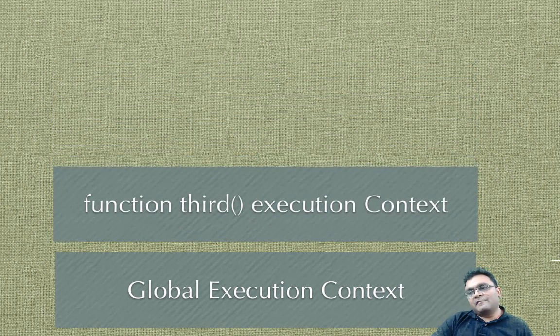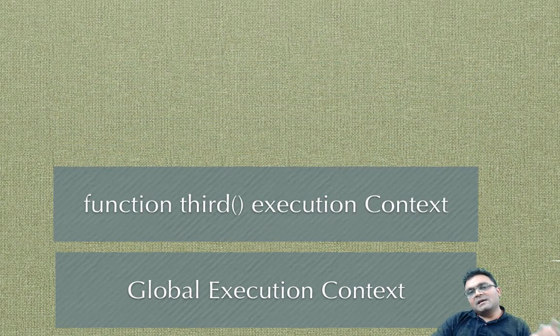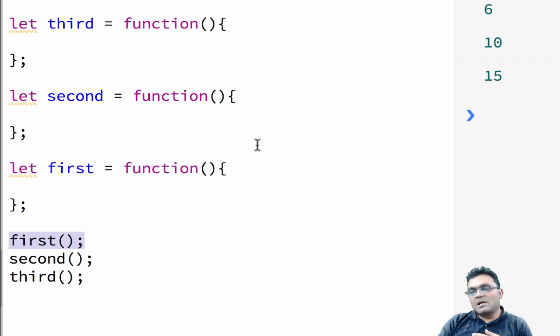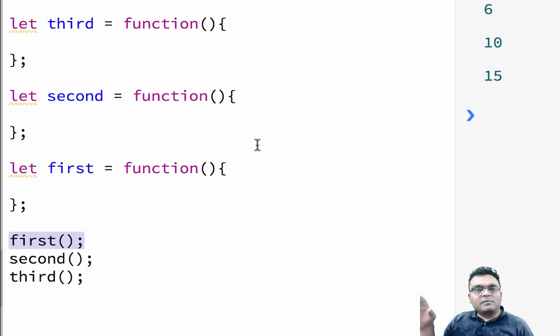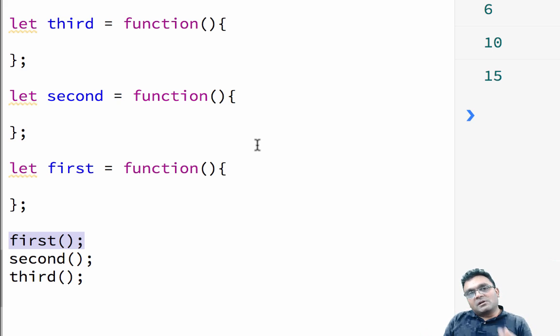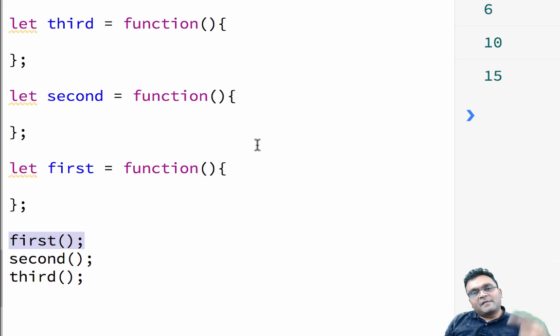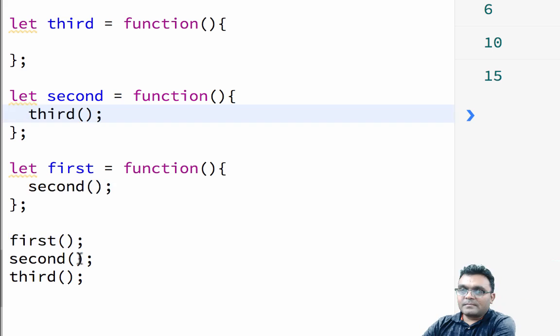And then the third function comes in and that function gets executed. So the stack here is always almost empty, like a few things on a stack because you execute function by function.